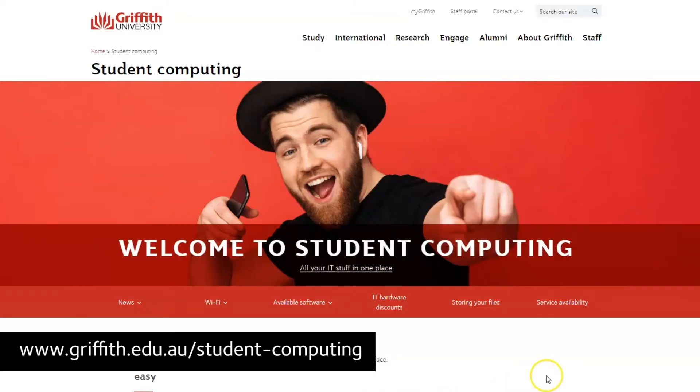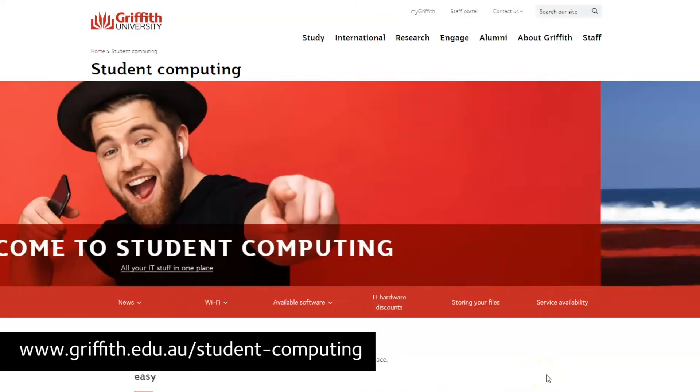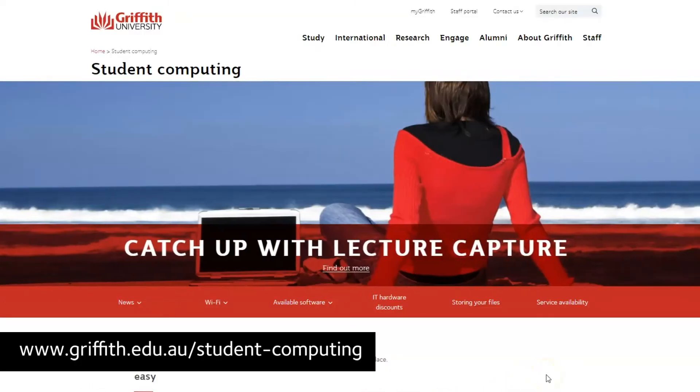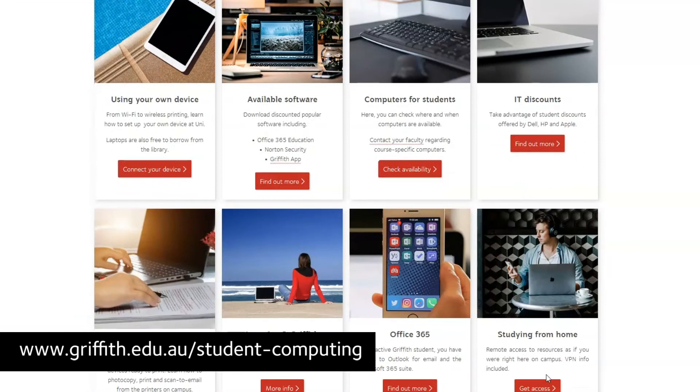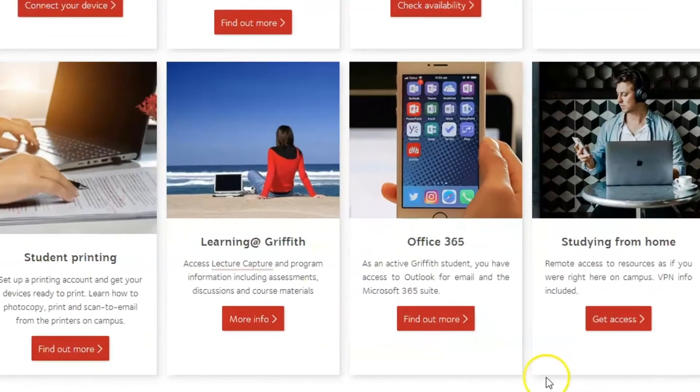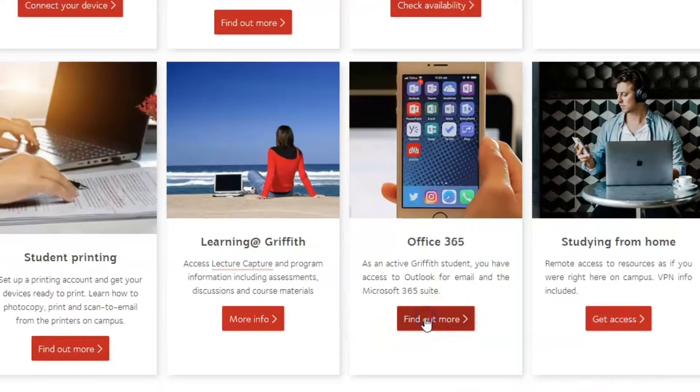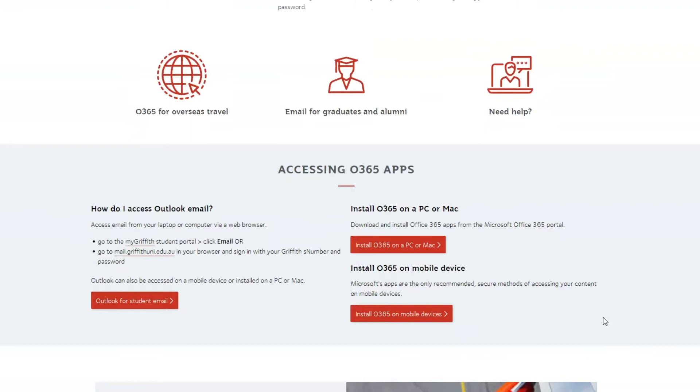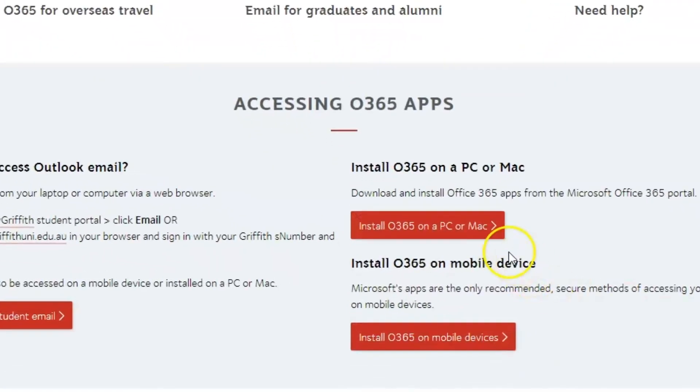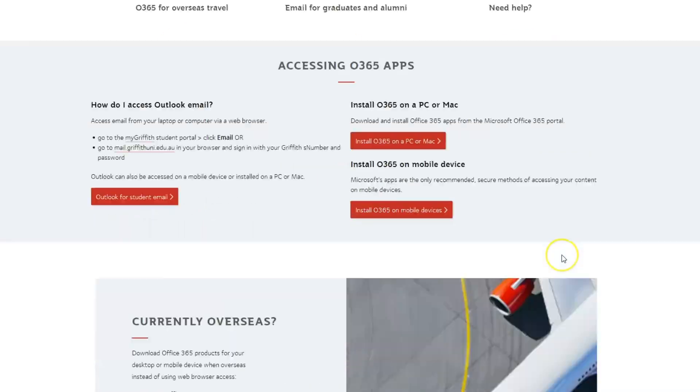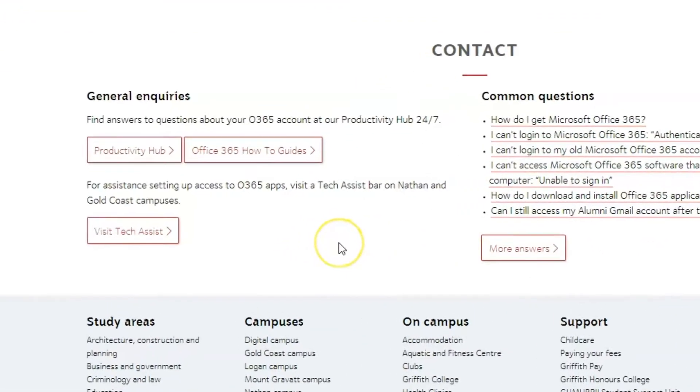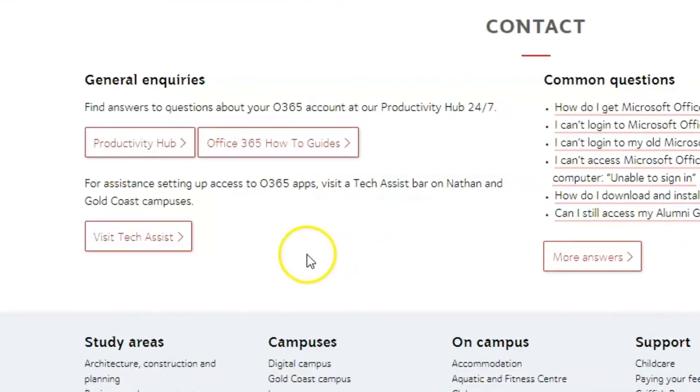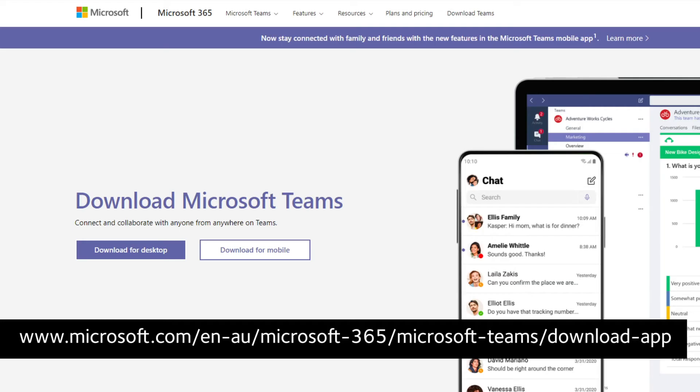If you don't have Office 365 on your computer or you need to reinstall it, go to the student computing page on the Griffith website and click into this Office 365 section for instructions. If you encounter any difficulties, you can chat with IT staff directly from this page. It's a great idea to download the Teams app and you can get it on your phone too.